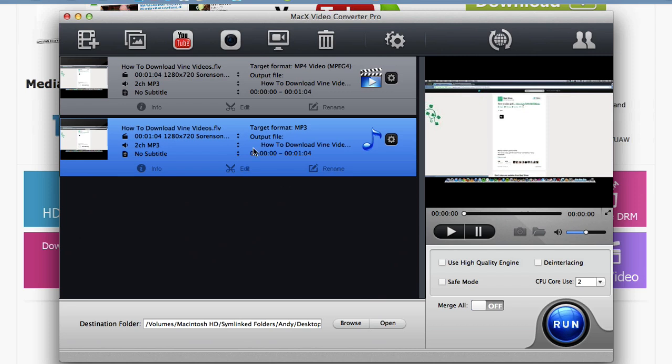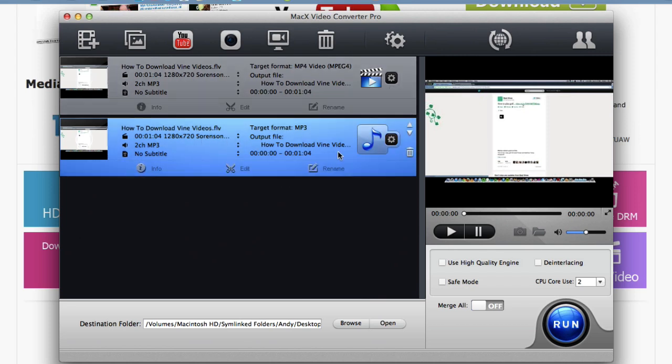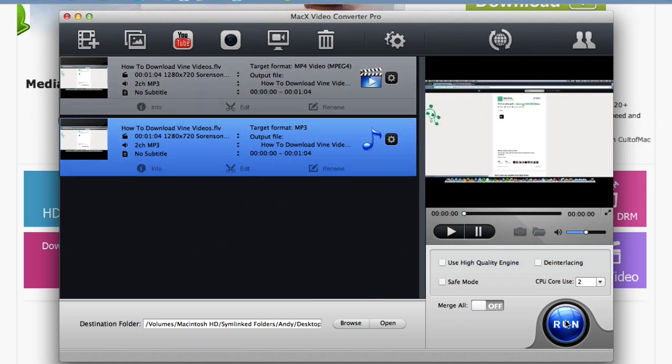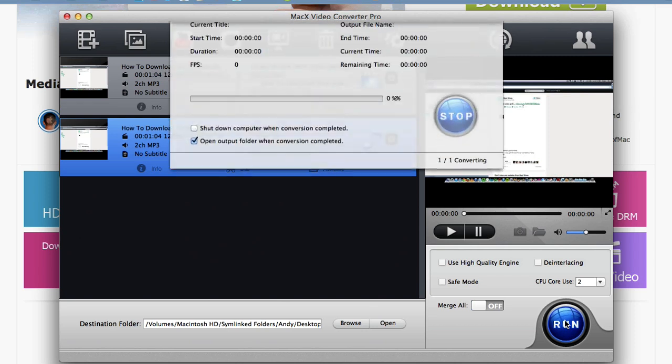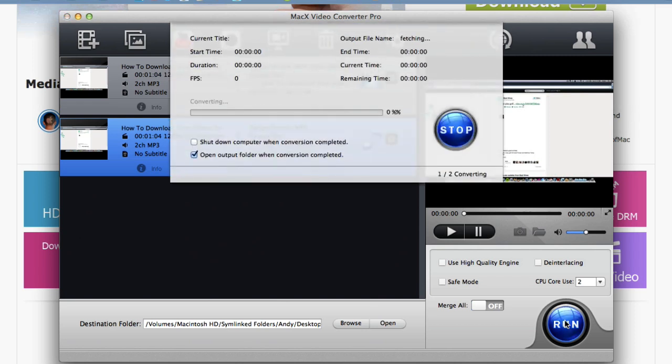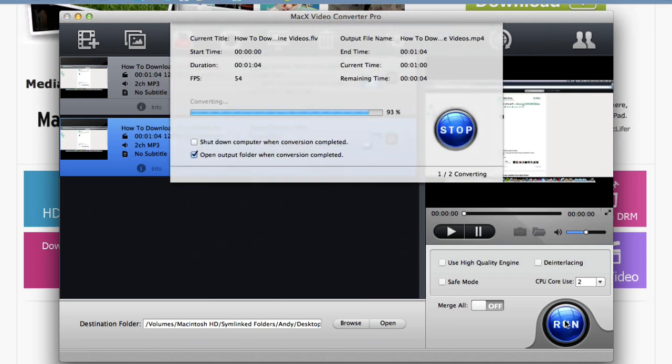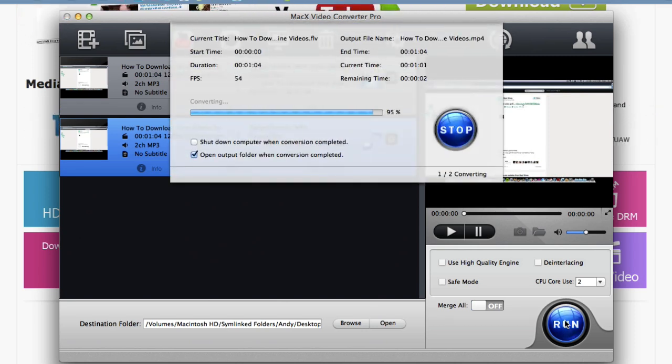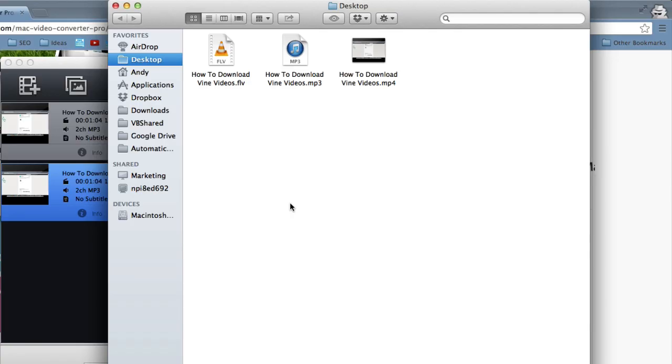And then hit OK. Alright, so now I'm converting FLV to MP4 and FLV to MP3. So I'll just hit run and the conversions will start. Alright, and while that's converting, let's hear a quick word from our sponsors. No, I'm just kidding.